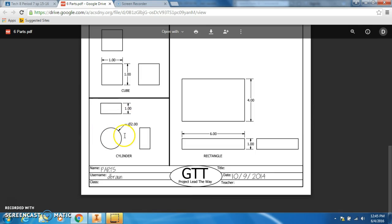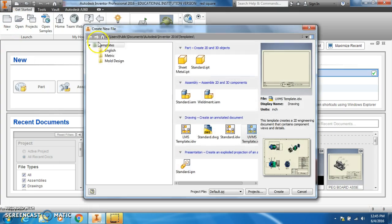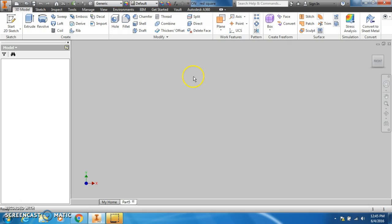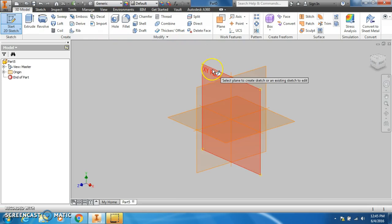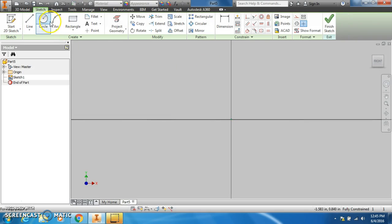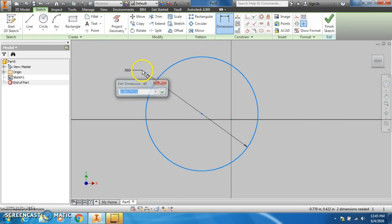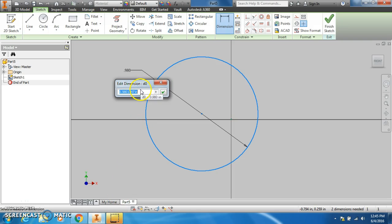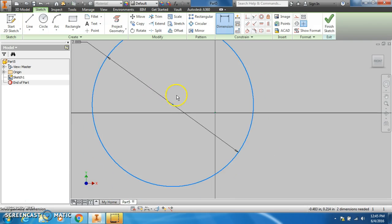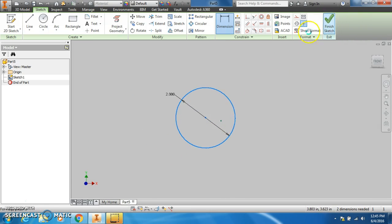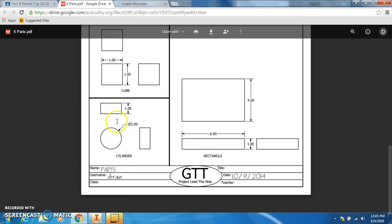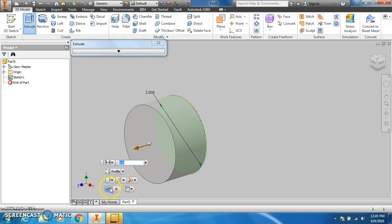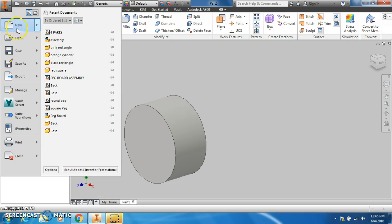Let's start with the cylinder using the front view. New standard IPT, start a sketch, click on the thing, draw a circle, and we're going to dimension the circle to two inches. Finish the sketch, and then according to the drawing, we are going to extrude it just one inch.